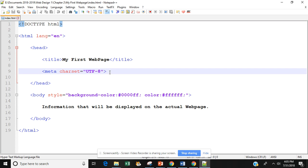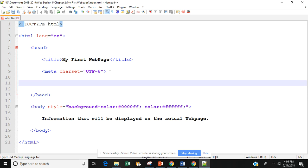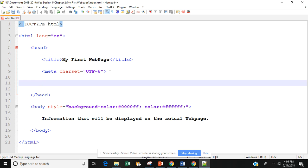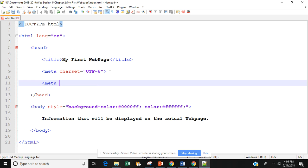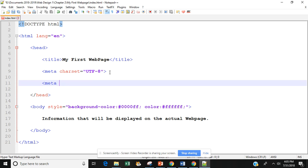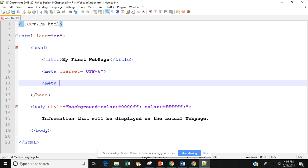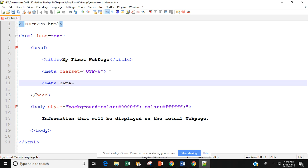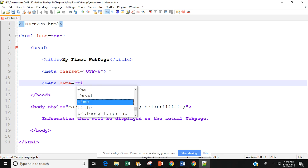So if I go to line 9 put my cursor at the end and hit enter a couple times I can type in my meta tag and then remember we have two attributes that go with the meta tag. So we're going to type in name equals and then in quotation marks we're going to type in title.